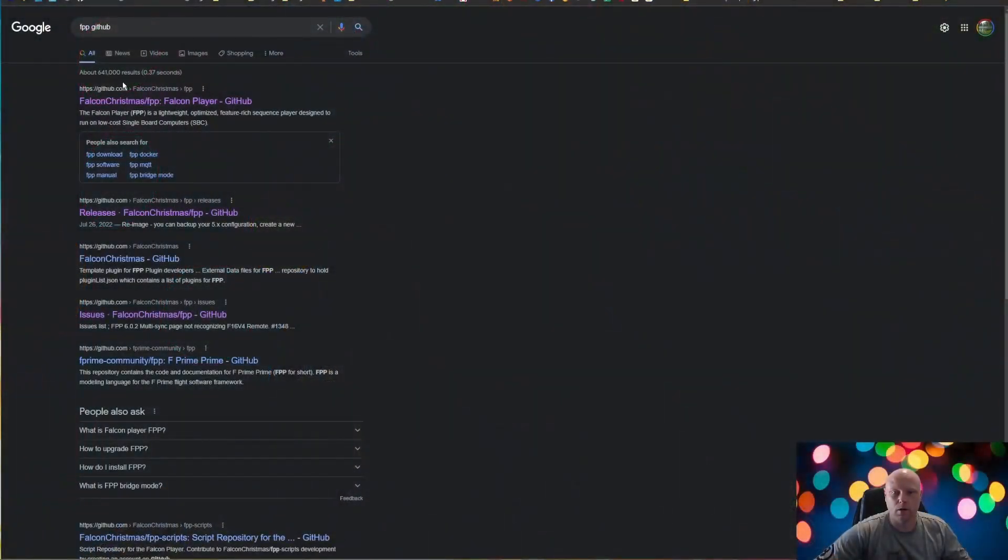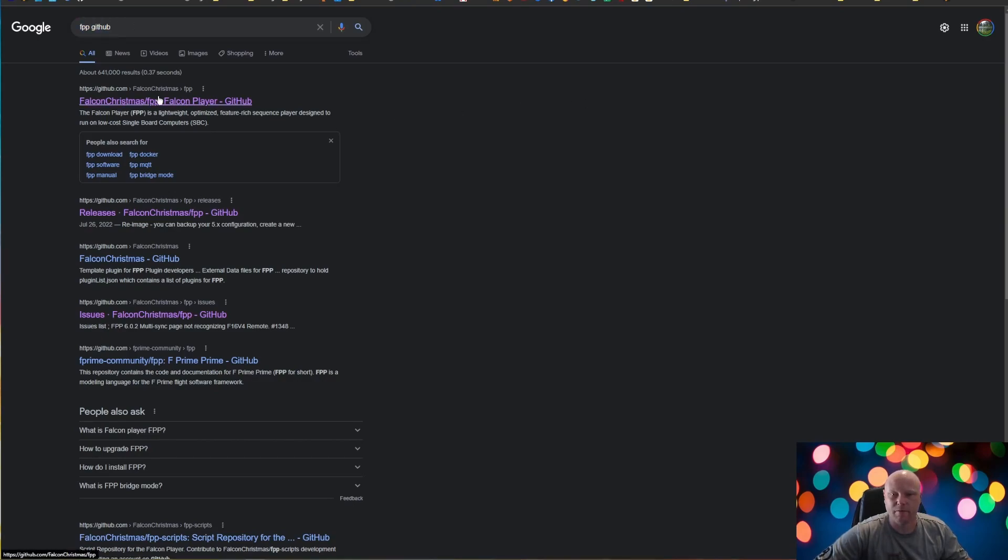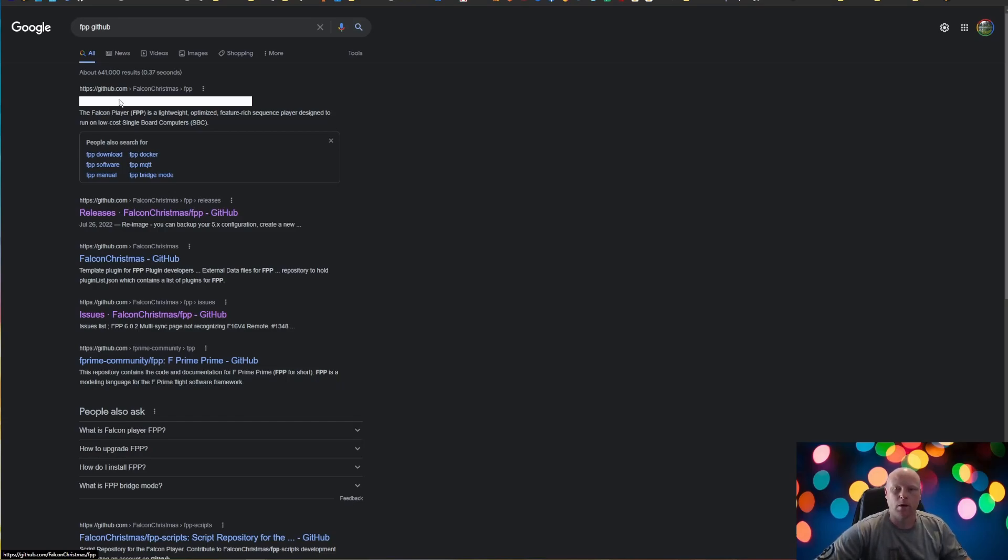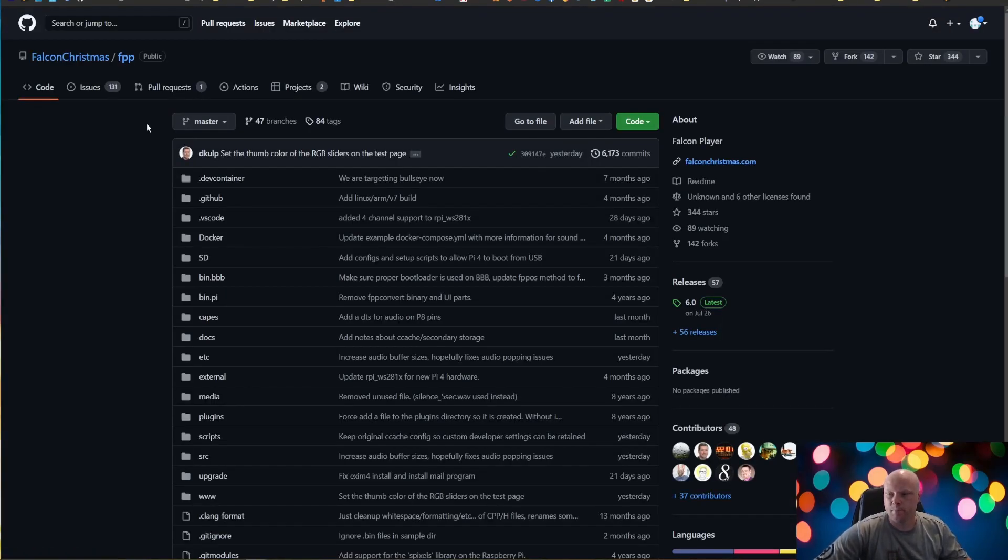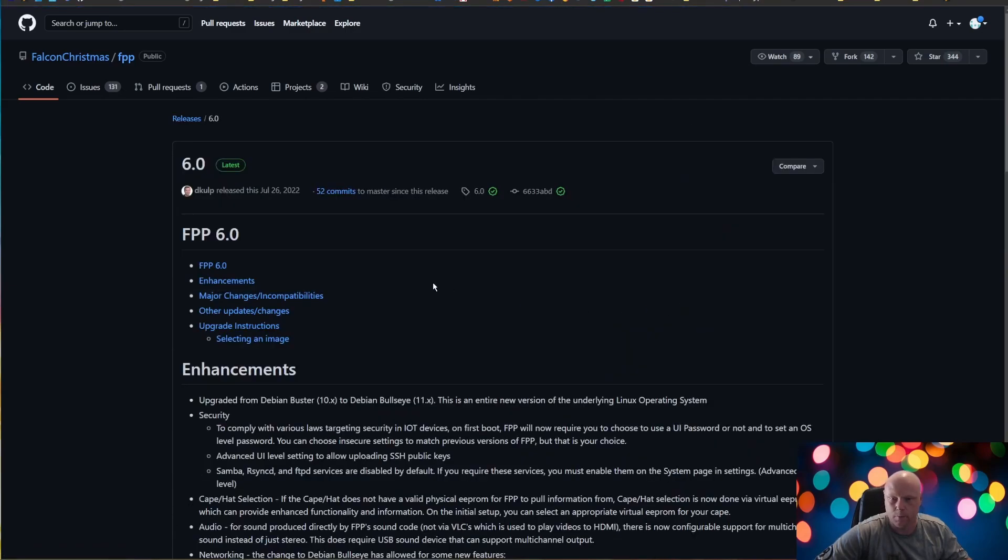First thing you're going to need to do is download the FPP image to burn to the SD card. So we're going to go to Google and we are going to search FPP space GitHub. And the first result that you should get is for GitHub Falcon Christmas forward slash FPP. We're going to click on that and over on the right hand side here, we're going to notice where it says releases. And the latest release, we're going to want to click on that one. Today it is 6.0.